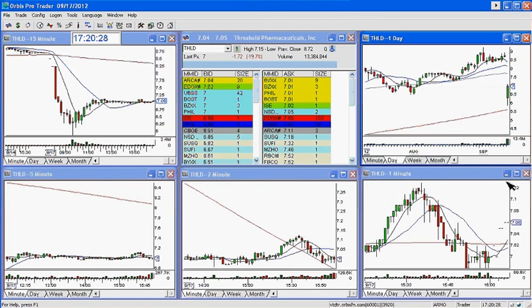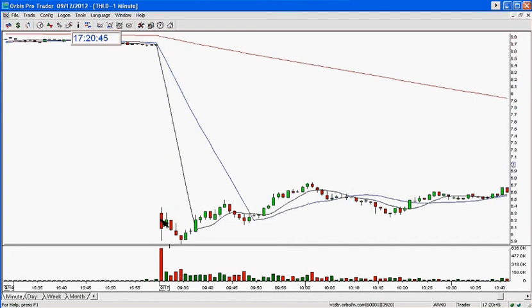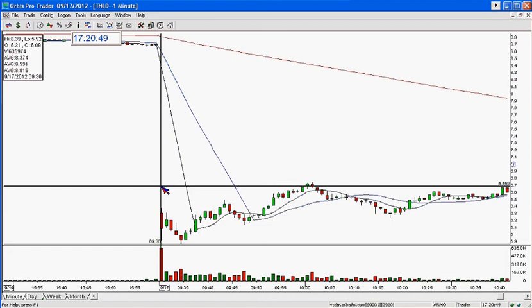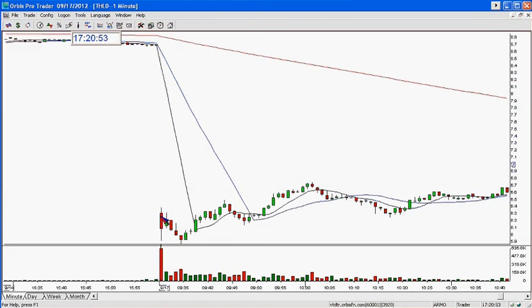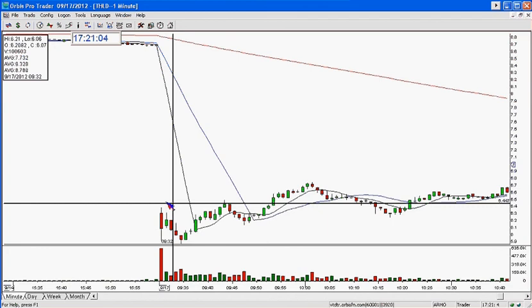Let's go to a one-minute chart. Here was the entry right here — it set up, it opened, it did this. This bar was moving so fast — this is a huge bar for this stuff, like 45 cents for a one-minute bar. It was huge and moving fast. Held the high of the day — not a big problem. Entry was $6.09. Stop had to be over $6.32, so it was a 20-cent stop for this one.